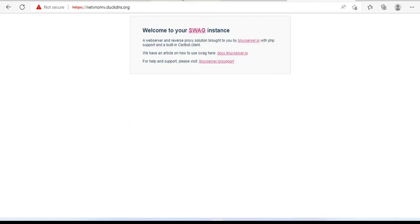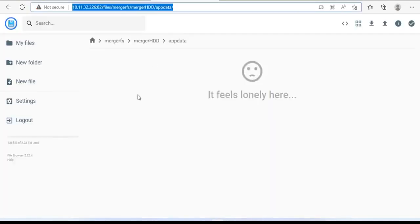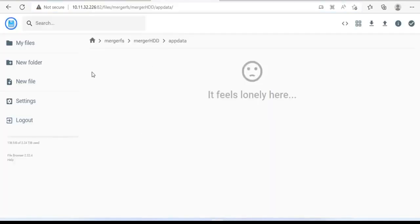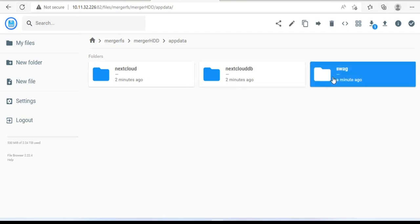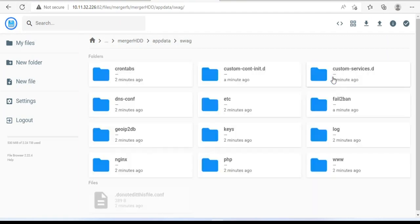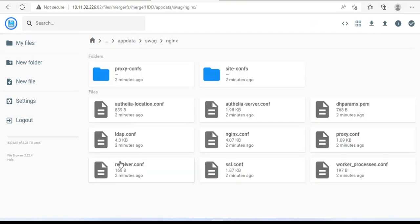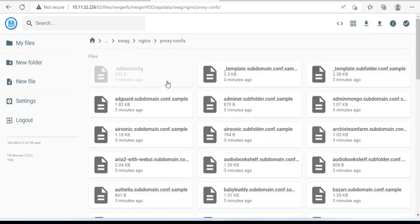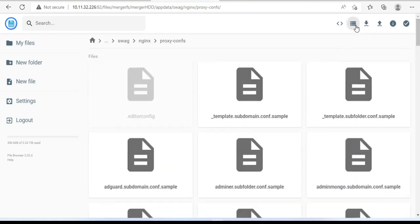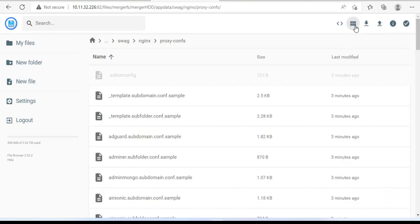Next, I will set up a subdomain for my private cloud hosting. For that, we need the help of File Browser. You browse to the swag folder. Next, browse to nginx proxy confs. Here stores a lot of sample configuration files. Our task is to find a sample configuration file for the Nextcloud subdomain.